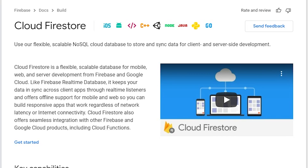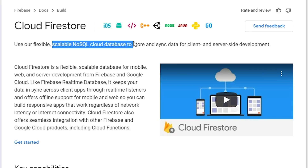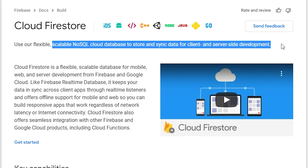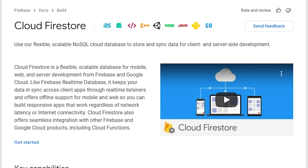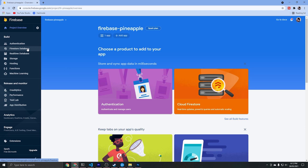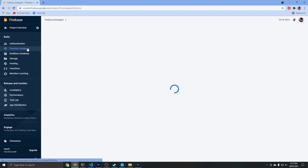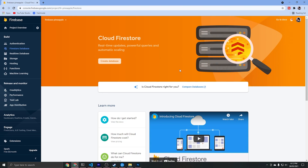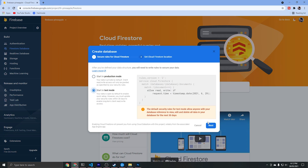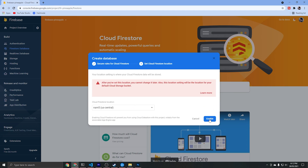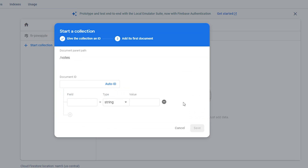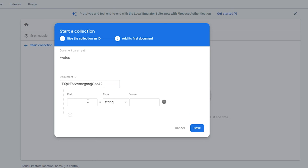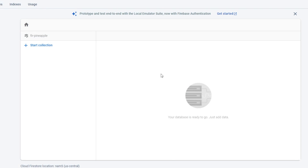Now we're ready to set up a Firestore database. Firestore is a NoSQL database hosted on the cloud that we can connect to using our client app function. To enable Cloud Firestore we go to the Firebase console and click on Firestore database, then create database and start it in test mode. Pick any region and click enable. I'll go ahead and create some dummy data — a collection called votes with a dummy document — so we can connect it on the front end.